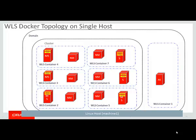A WLS Docker topology on a single host would be an admin server container, and then a group of managed server containers running inside of a cluster, and then a domain. In the same way, you could have several domains running on a single Linux host machine.